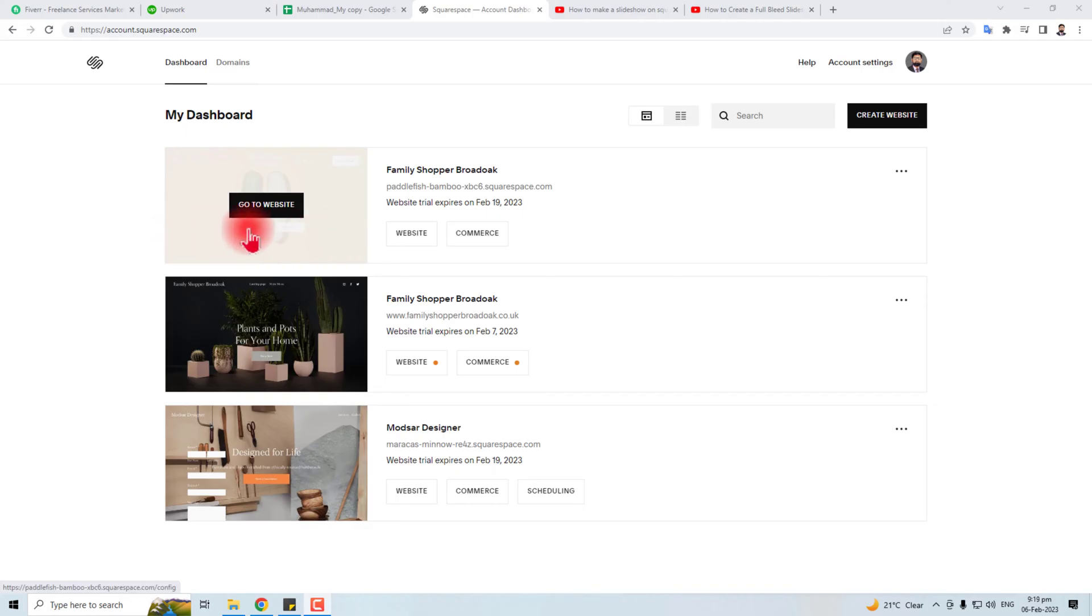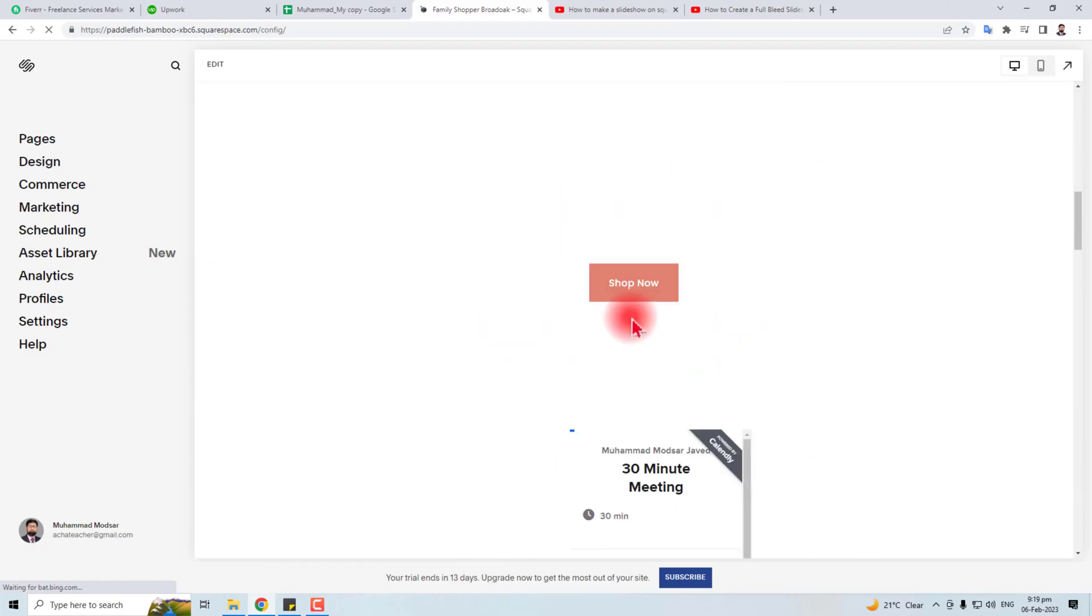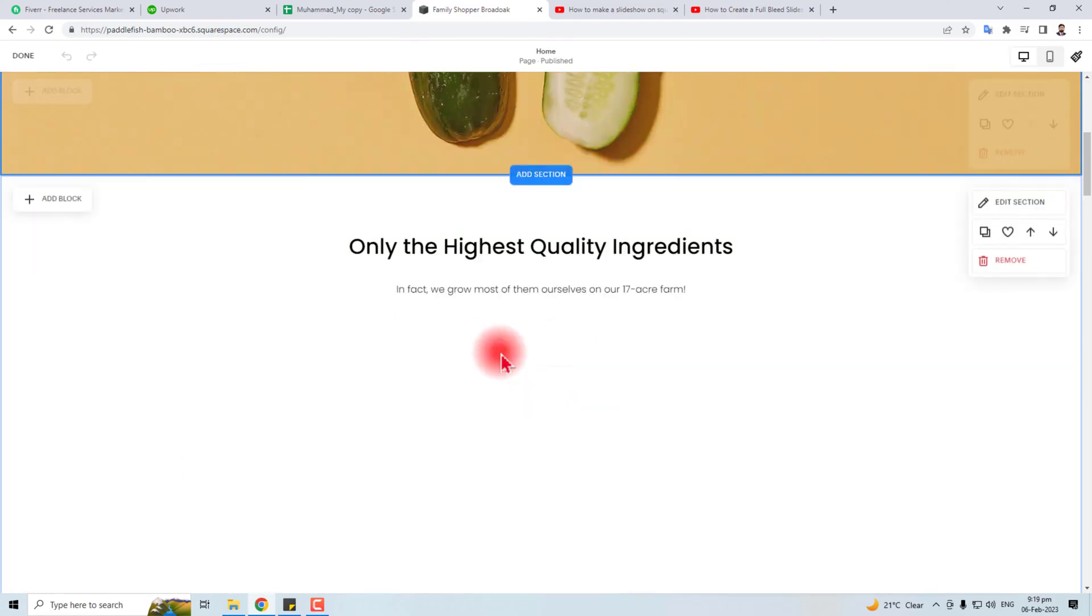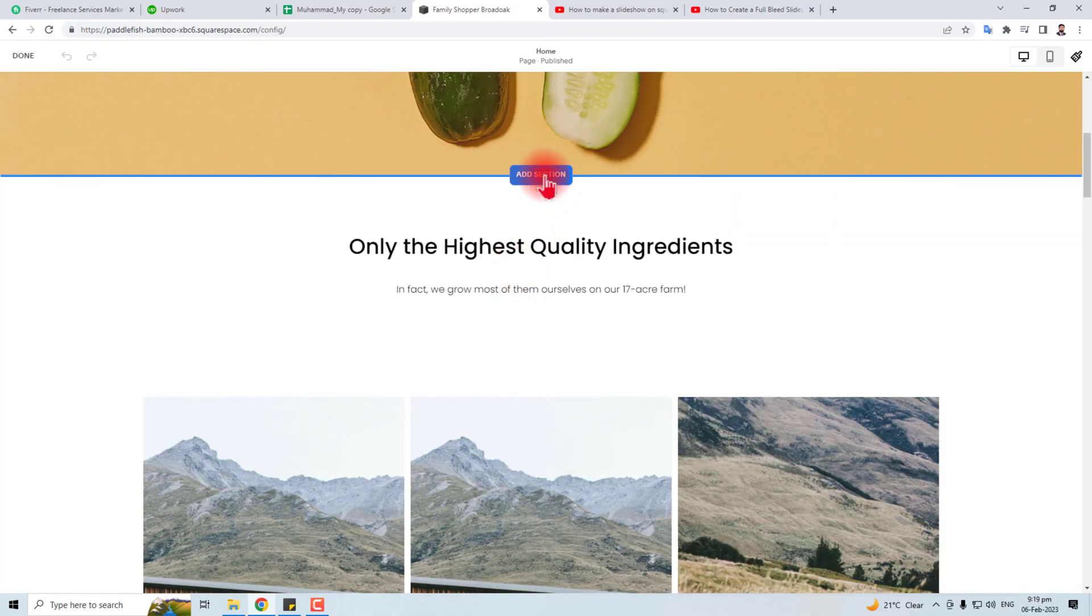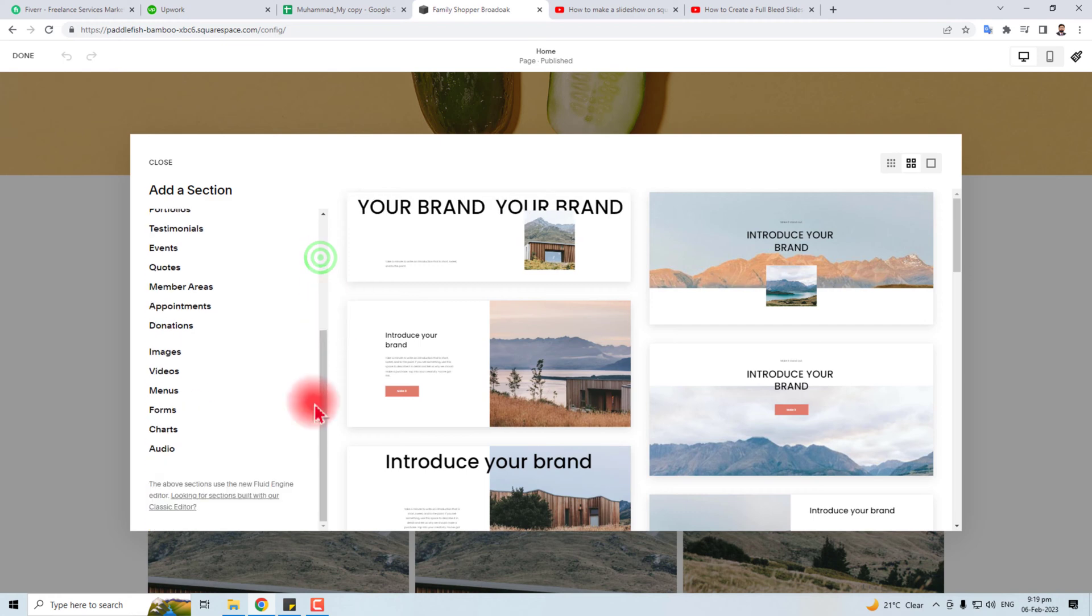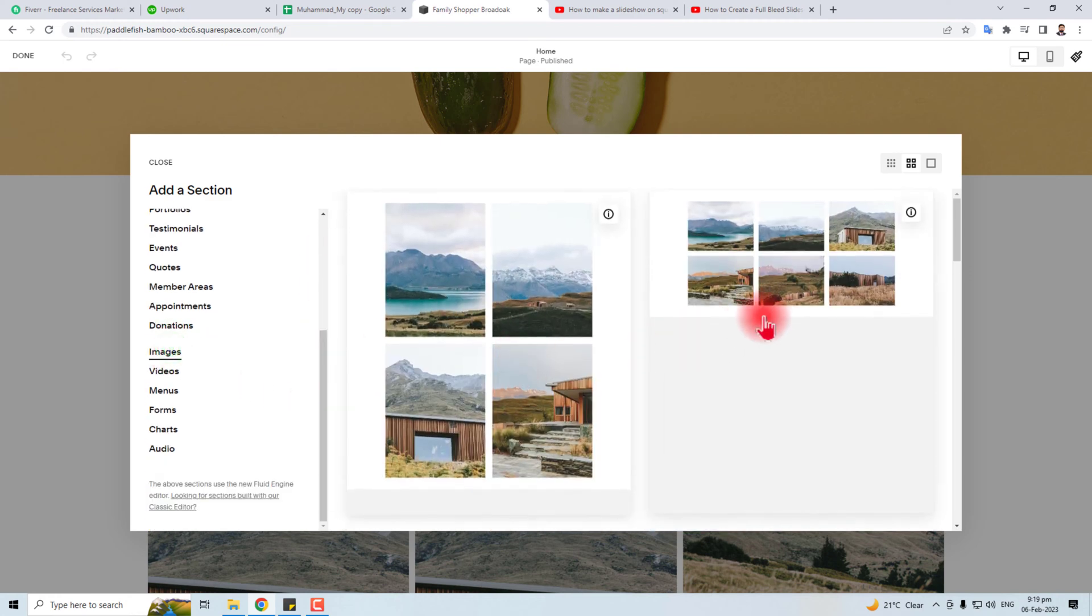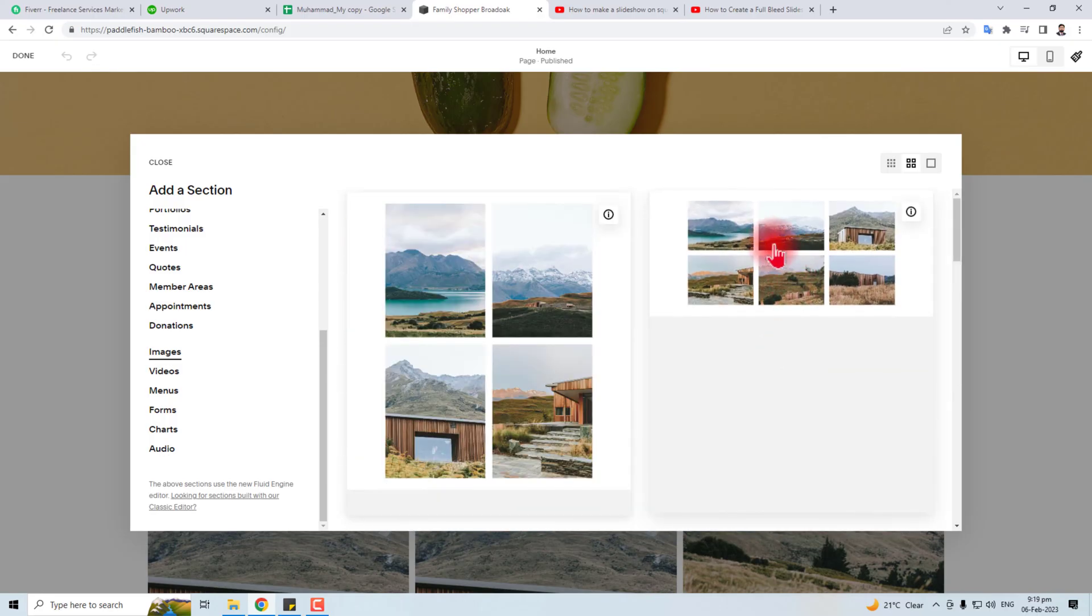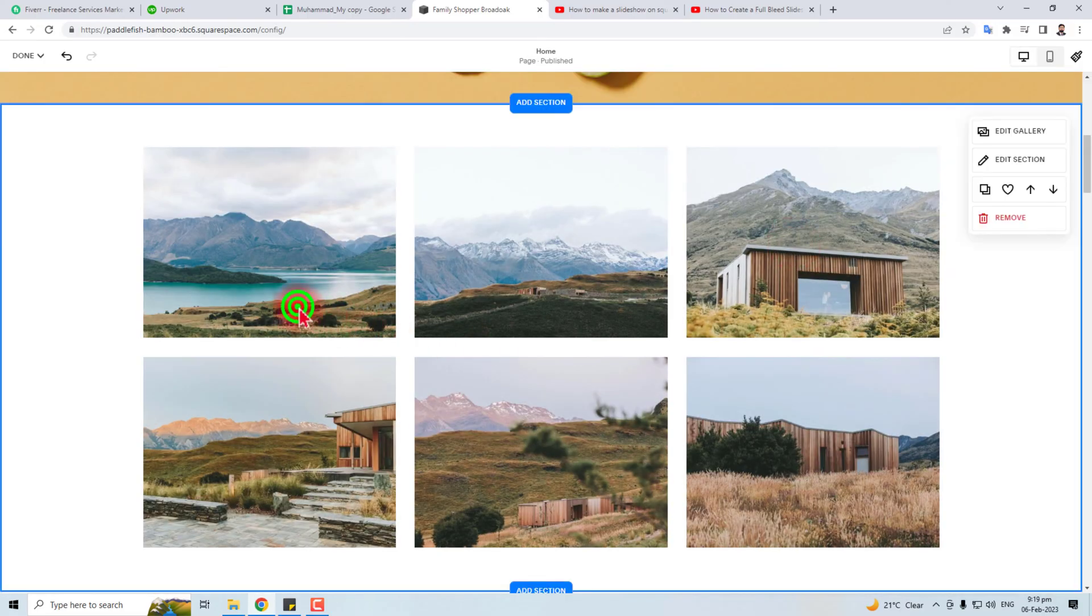I have to click this website icon. Here is my website and I'm going to edit it. Now I have to create a section here, add section, and in section you have to click the images. In images you have to select some of these formats. I'm going to select this, so the image gallery has created.